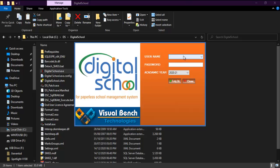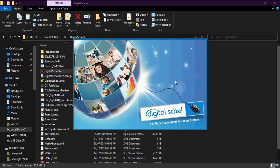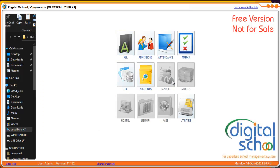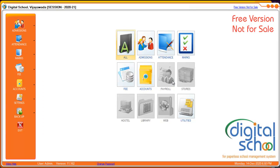This is the login screen of the software. Default user is admin. Enter password also admin. Click on login button to enter into the software. This is the main screen of the digital school software.